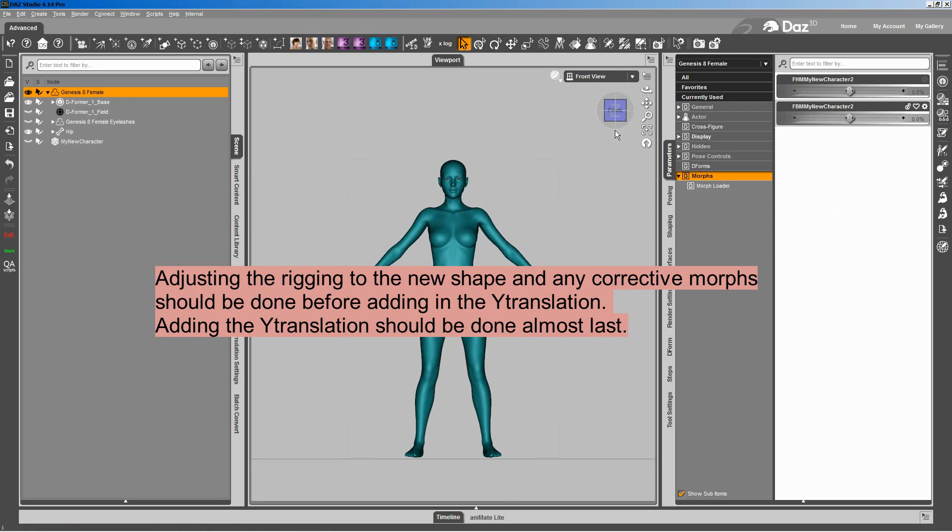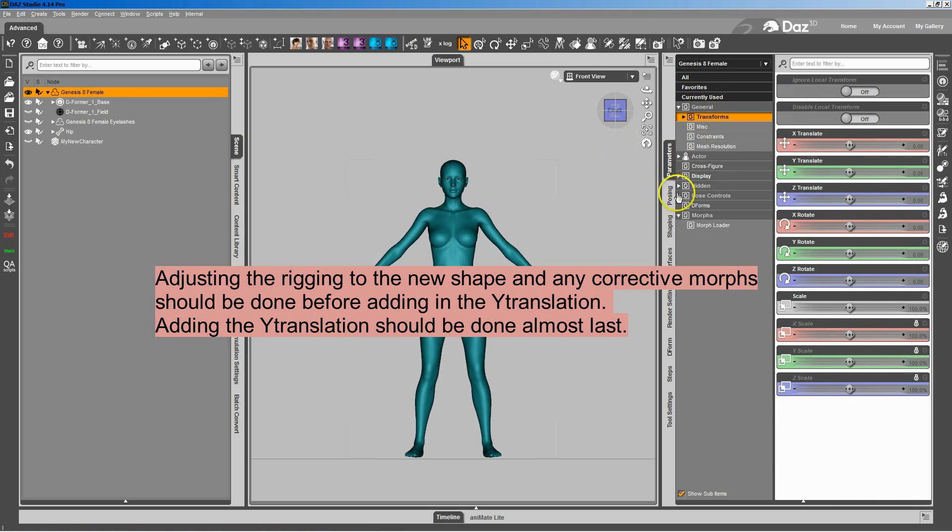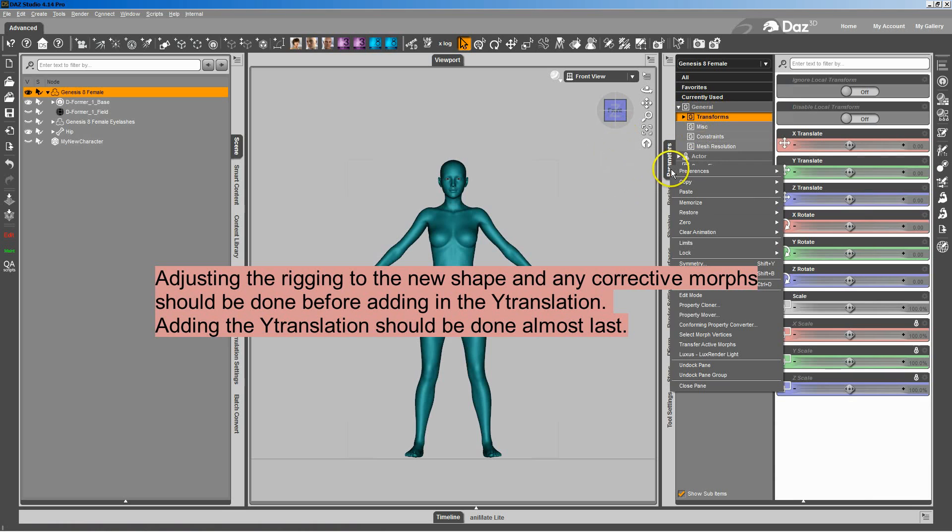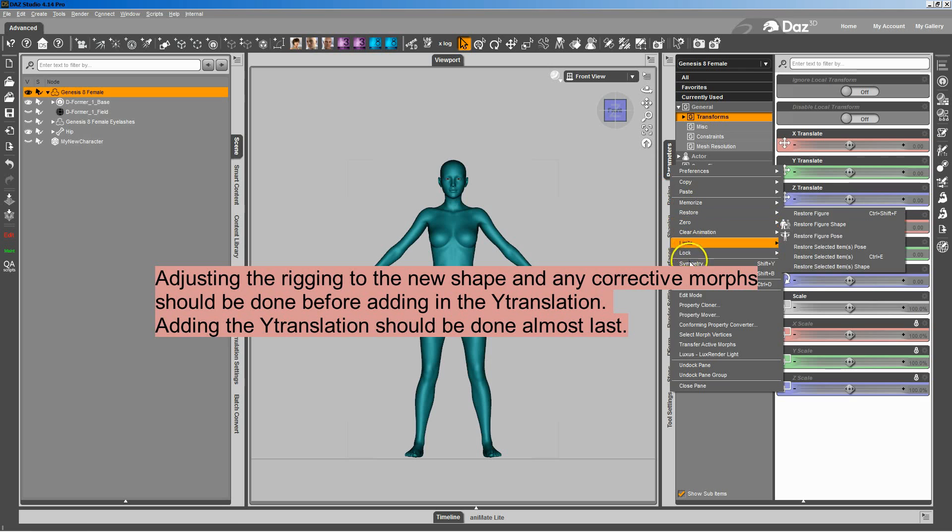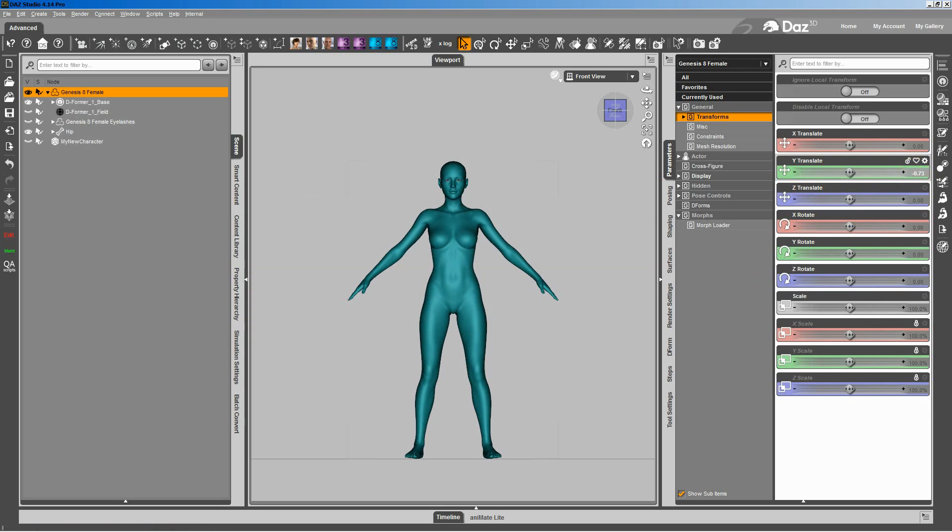So what we do to get around that is a two-step process here. I'm going to take the default Genesis shape because she's not quite on the ground. I'm going to move her to the floor. And then I'm going to take the value that it moved, the Y trans. I'm going to take that value and control C to copy it.